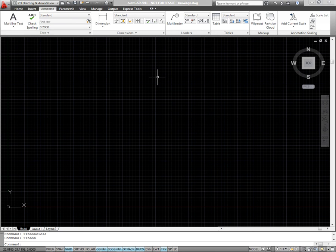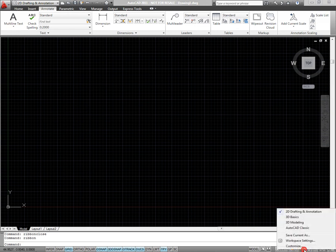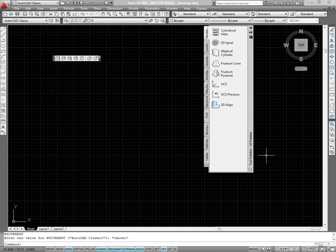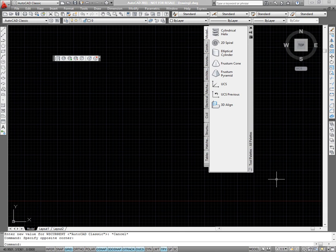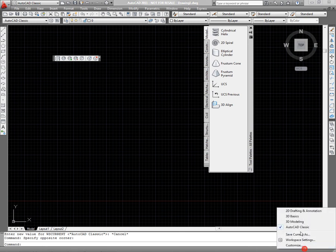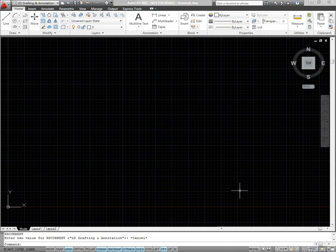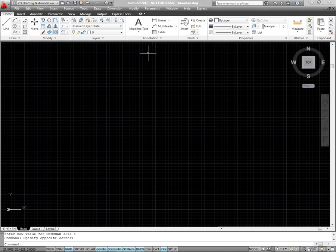If you're accustomed to the classic AutoCAD interface with menus and toolbars, try the AutoCAD Classic workspace. Or, for a hybrid approach, simply add the menus to your workspace containing the ribbon. Type menubar and set the value to 1, and the menus will appear.